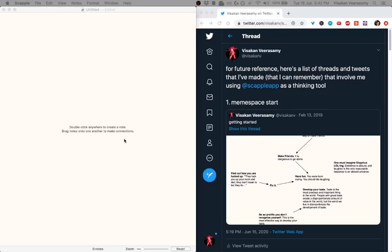Hey everyone, I'm Visa, this is me and this is gonna be a kind of walkthrough of how I use Scapple app.